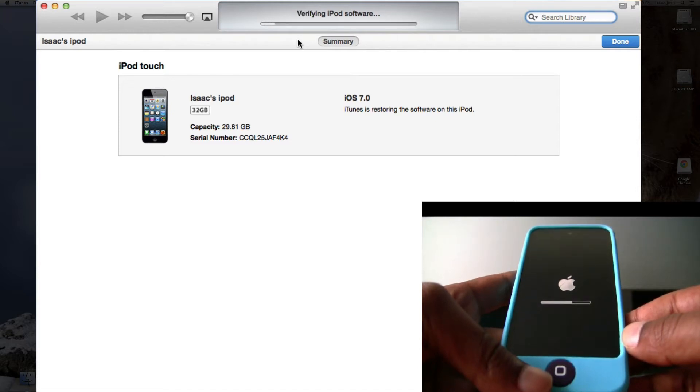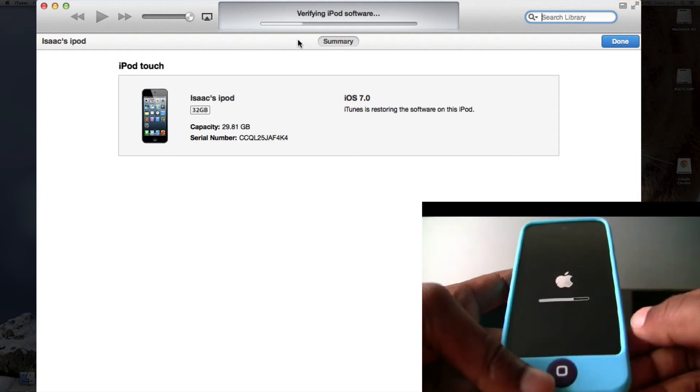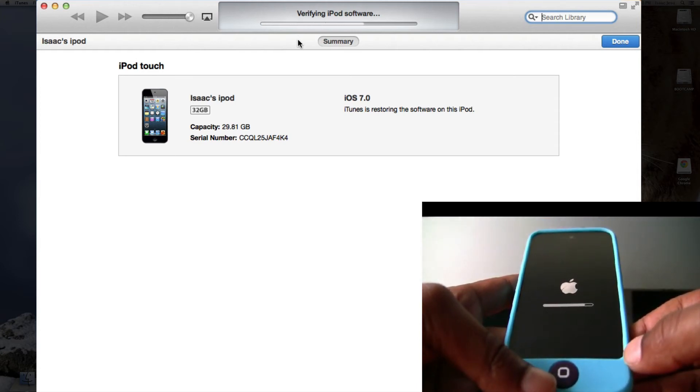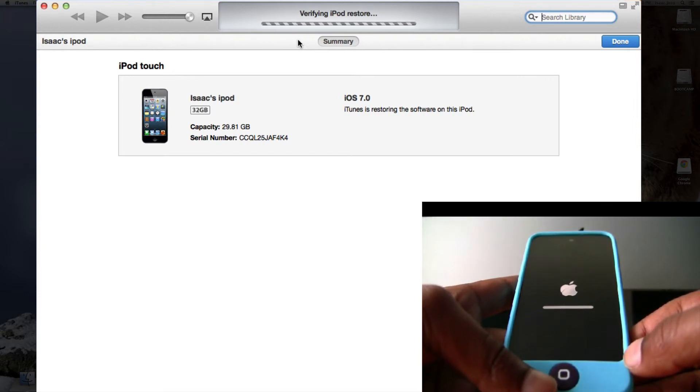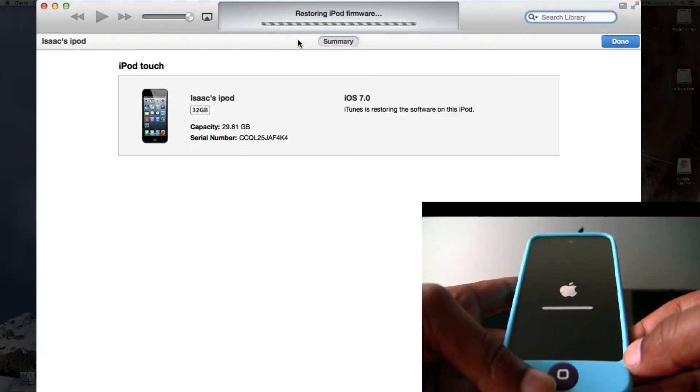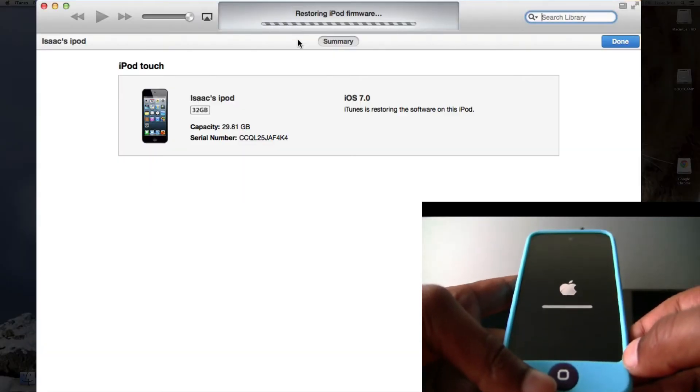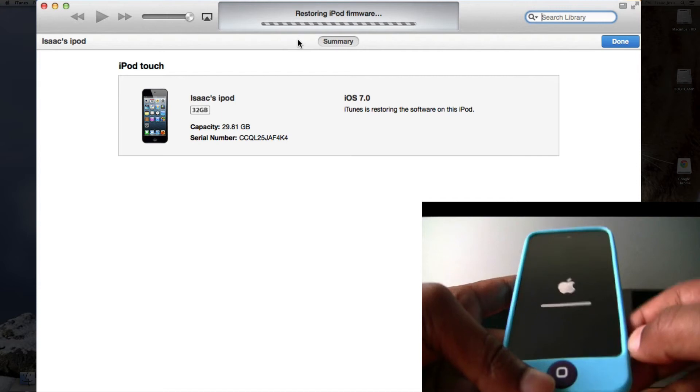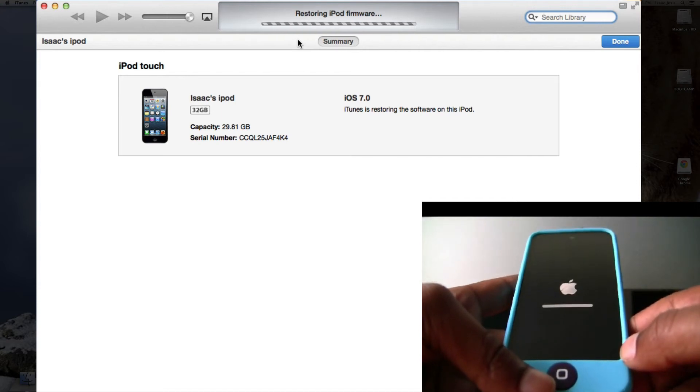Now it's verifying the iPod software while it continues the bar on the iPod. Now it's restoring the iPod firmware. As you can see, the bar has finished. Soon it will be successfully downgraded.